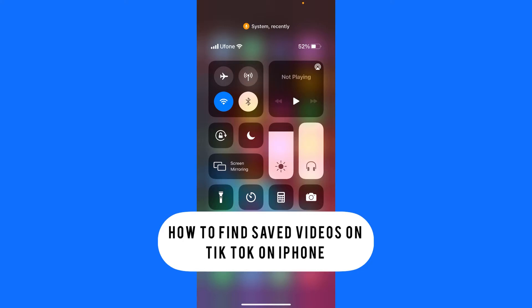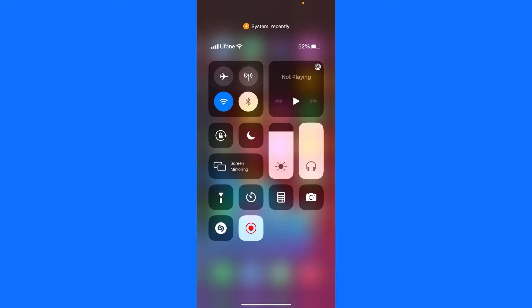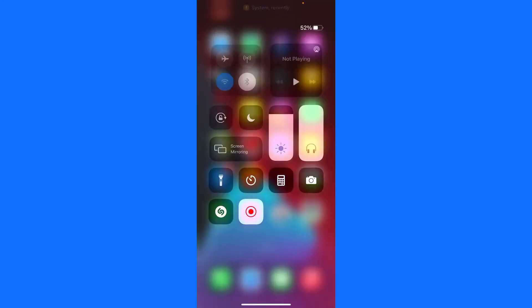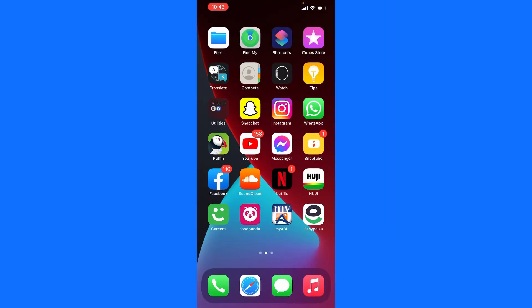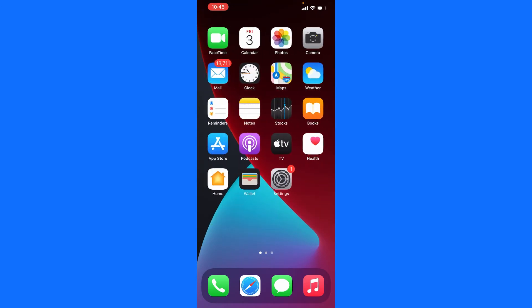Hello guys, so today I'm going to show you how to find your saved videos on TikTok and how to save videos on TikTok. It's a very basic thing. First of all, make sure that your TikTok is updated from your App Store.